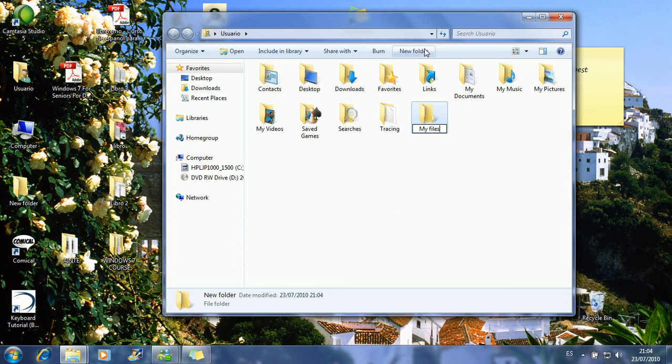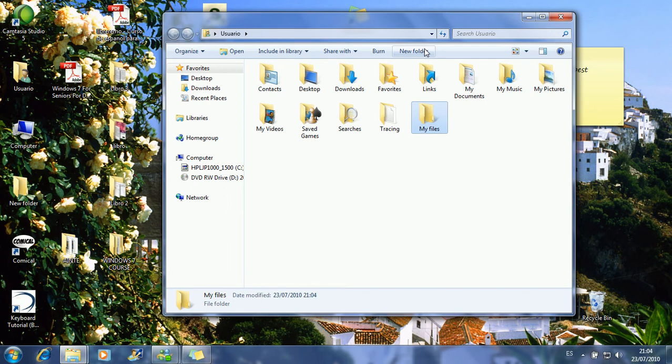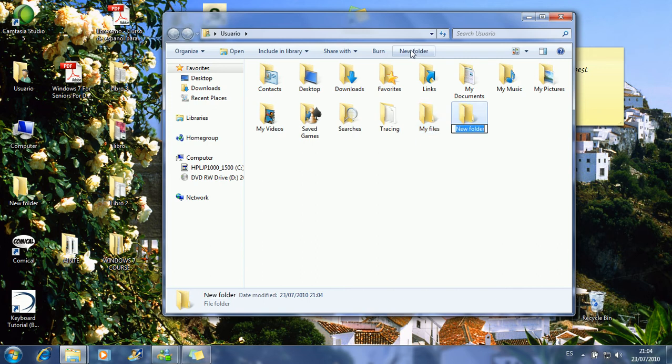And I press the intro key to confirm the name. Now this is ticking because I can type, but if I push intro, now the name stays there. So this folder is named my files. I'm gonna repeat it and create a new folder: my photos, for instance.